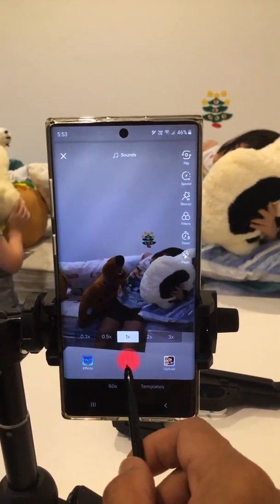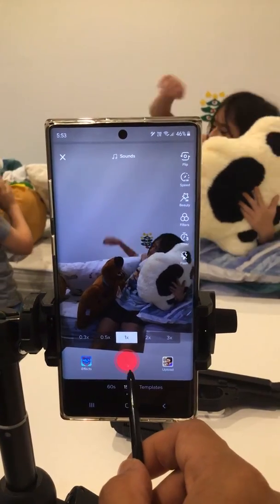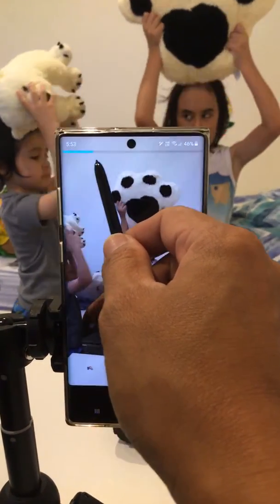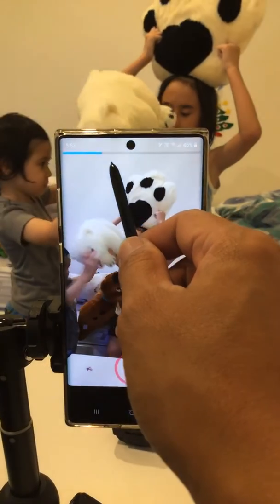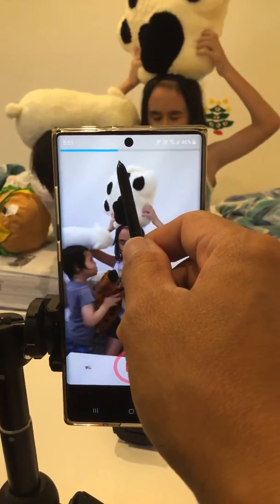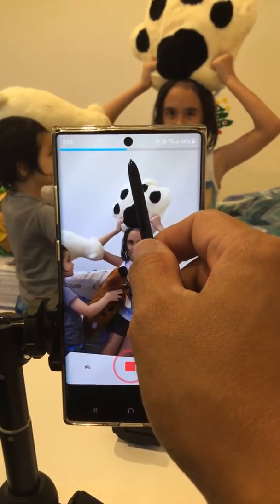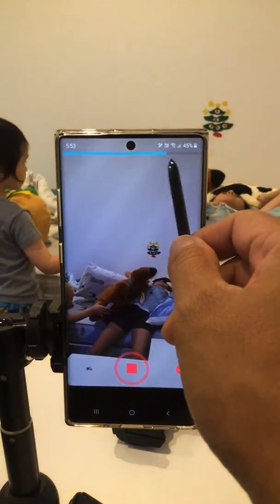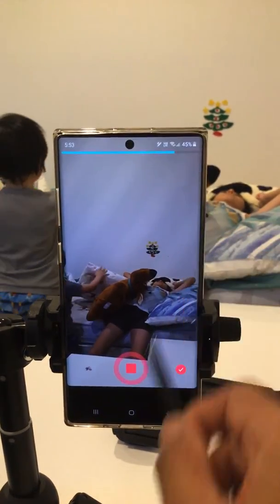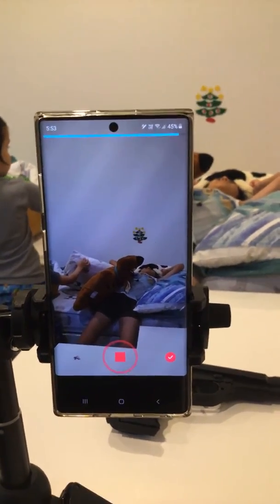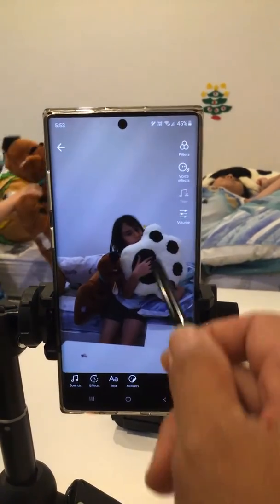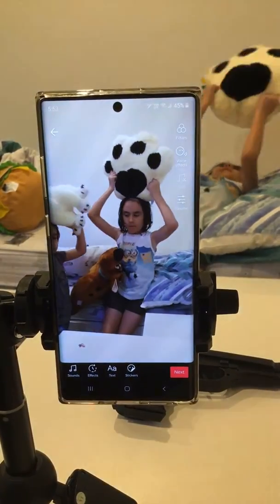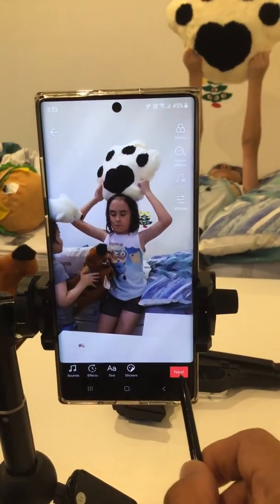When you press the red button it will start recording, and you'll see the top bar — that's your duration for the video. When the blue bar is full, the video will finish and it will automatically show the results for your video. You can then press next.